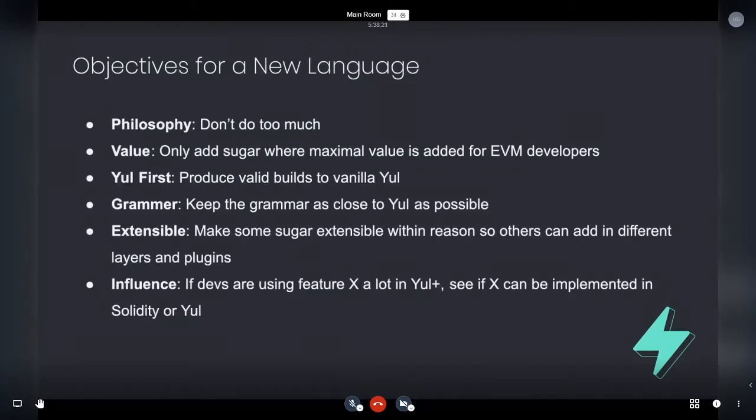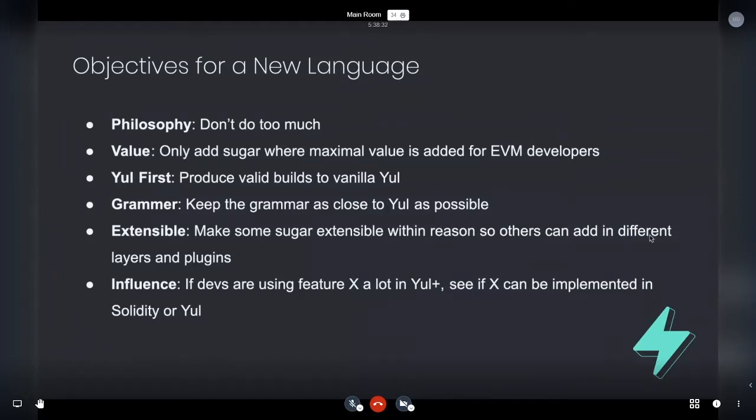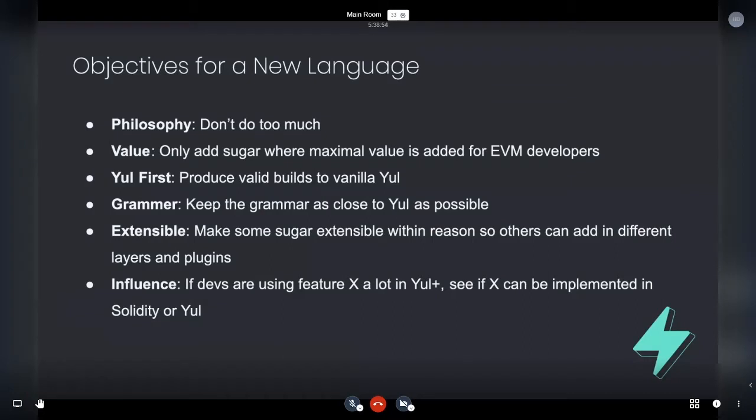Okay. So objectives for the new language. And well, we're almost through my dense point slides. So just hang in there if you're getting bored. So objectives for the new language. So philosophy, don't do too much. Value, just add sugar where you need it. Don't where it's only going to add maximal value. Don't add all this fun sugar up for nothing. Yule first. So produce valid Yule build grammar, keep the grammar as close to Yule as possible so that we're not doing too much once again.